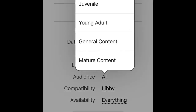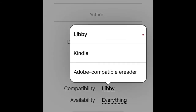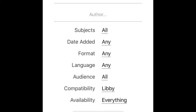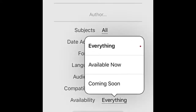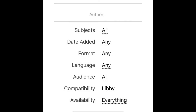You can also filter by audience such as juvenile, kids, young adult, or general and mature content. You can see what's compatible with Libby or Kindle if you have a Kindle. And you can search by availability — either available now or coming soon.